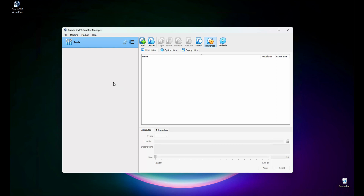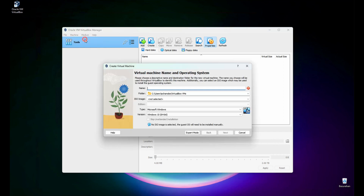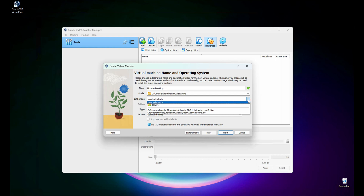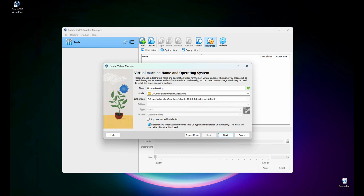Let's create a new virtual machine. Click the Machine tab and then click New. Let's name it Ubuntu. I'll leave the default folder for the VirtualBox virtual machine. From the ISO image, let's point it to our download folder — this is the ISO image we just downloaded. Click next.